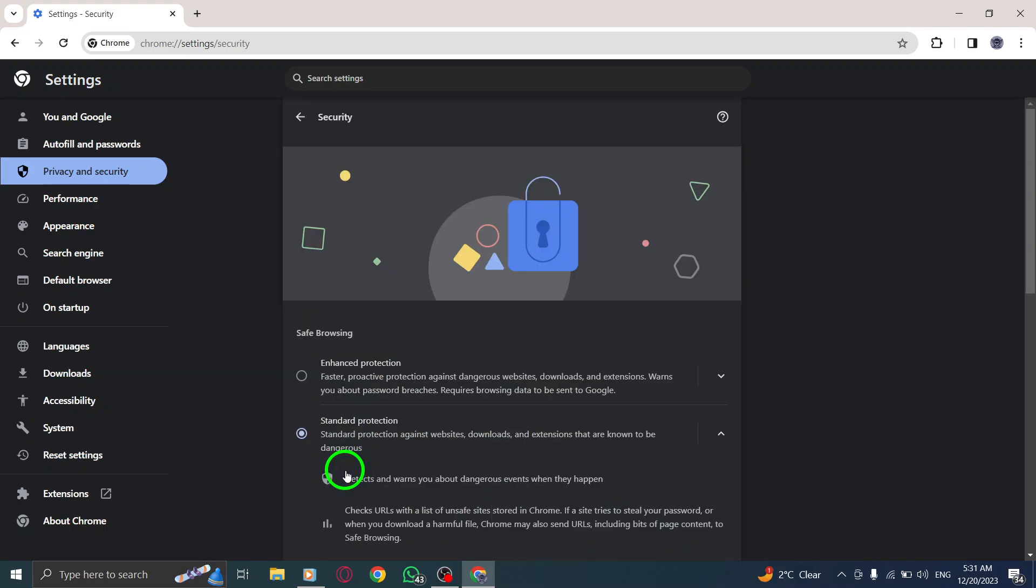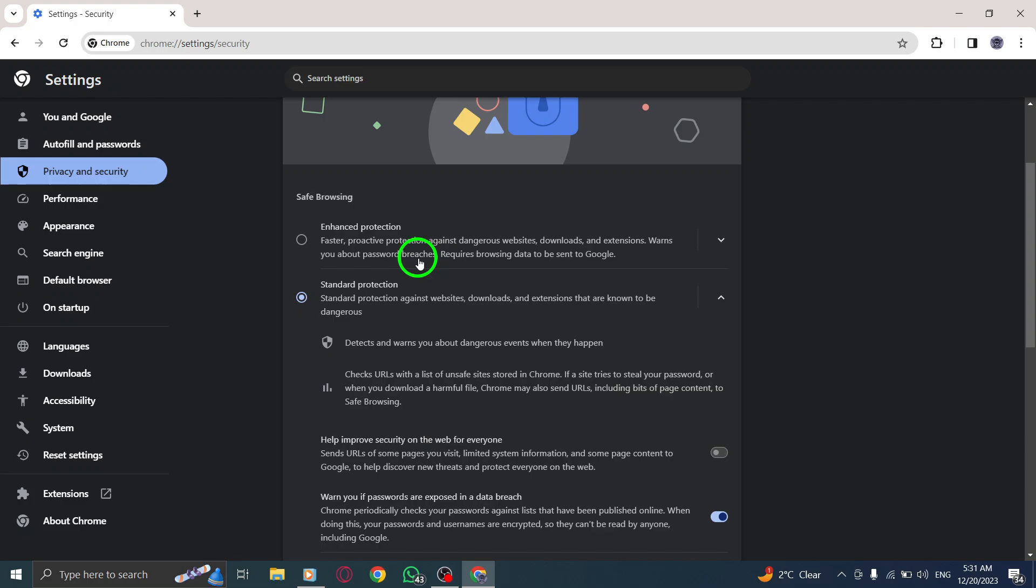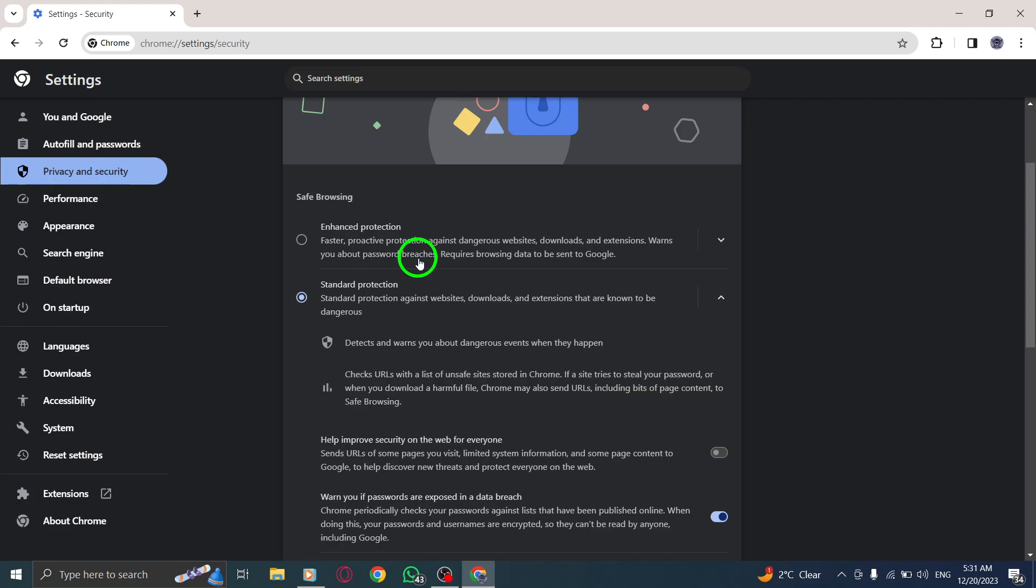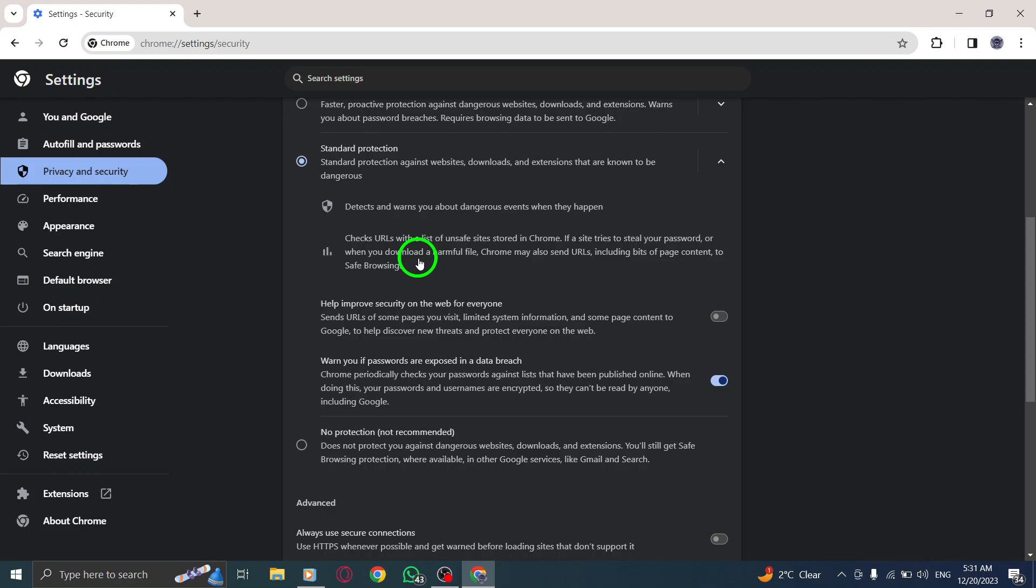Step 6. Under the Safe Browsing section, you'll see different options for protection. To disable protection, simply select No protection.